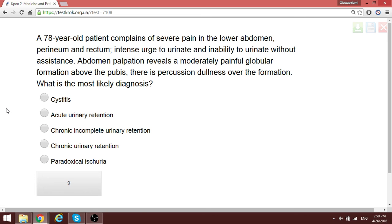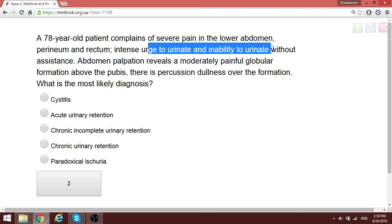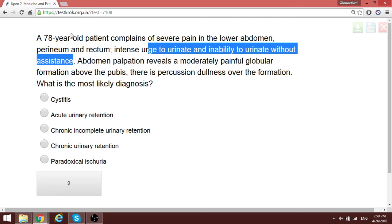A patient is partially passing urine drop by drop with a positive dark area above in the suprapubic region and severe lower abdominal pain, a strong urge to urinate, and inability to urinate without assistance. On examination there is a painful globular formation and bulging above the pubic area. This patient cannot void — this is acute urinary retention.